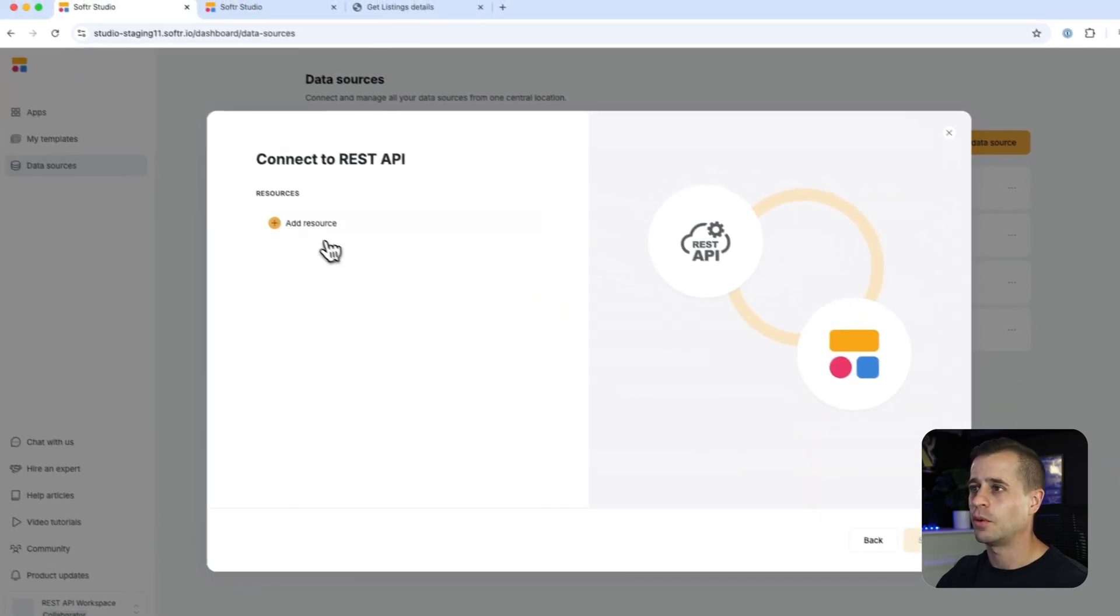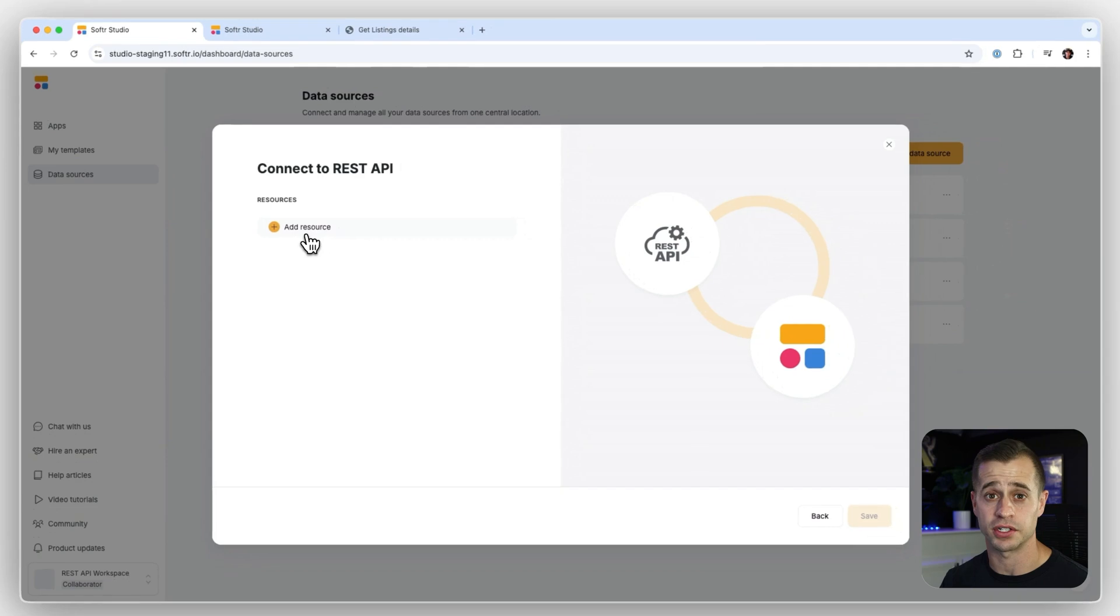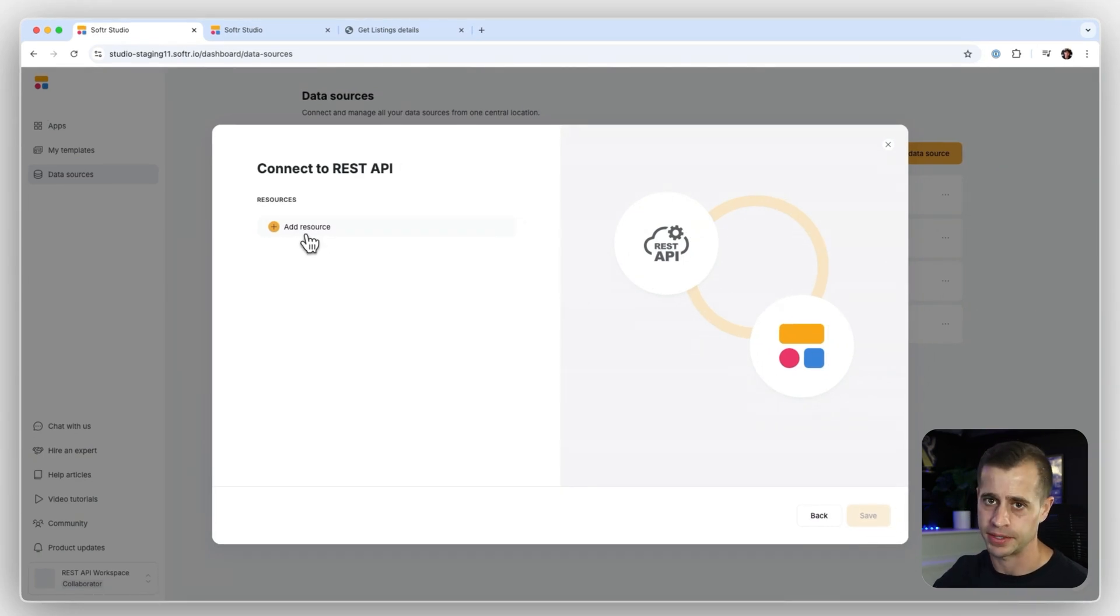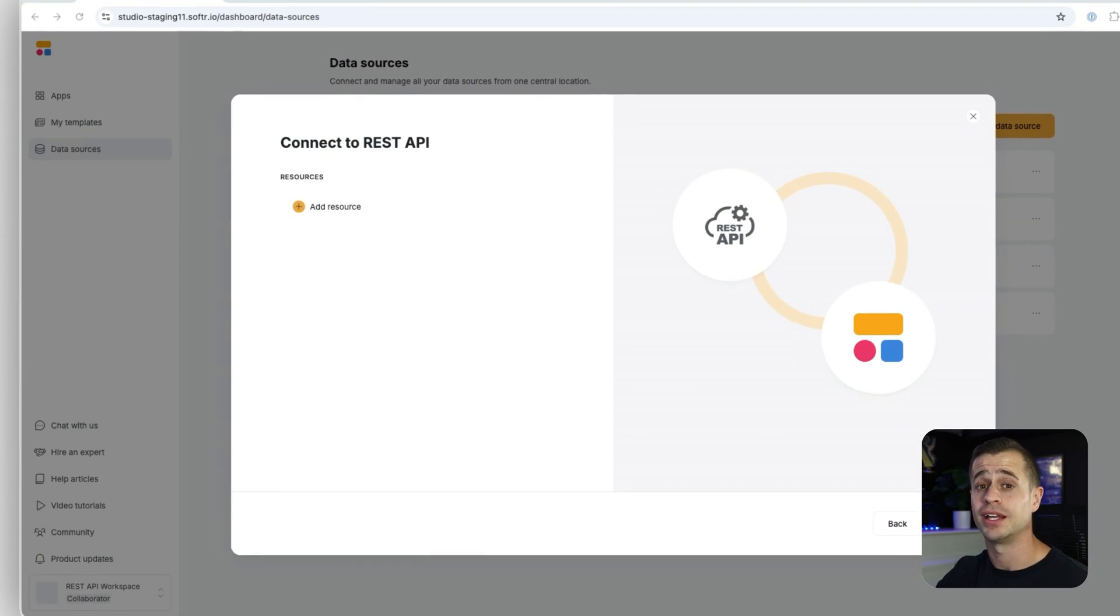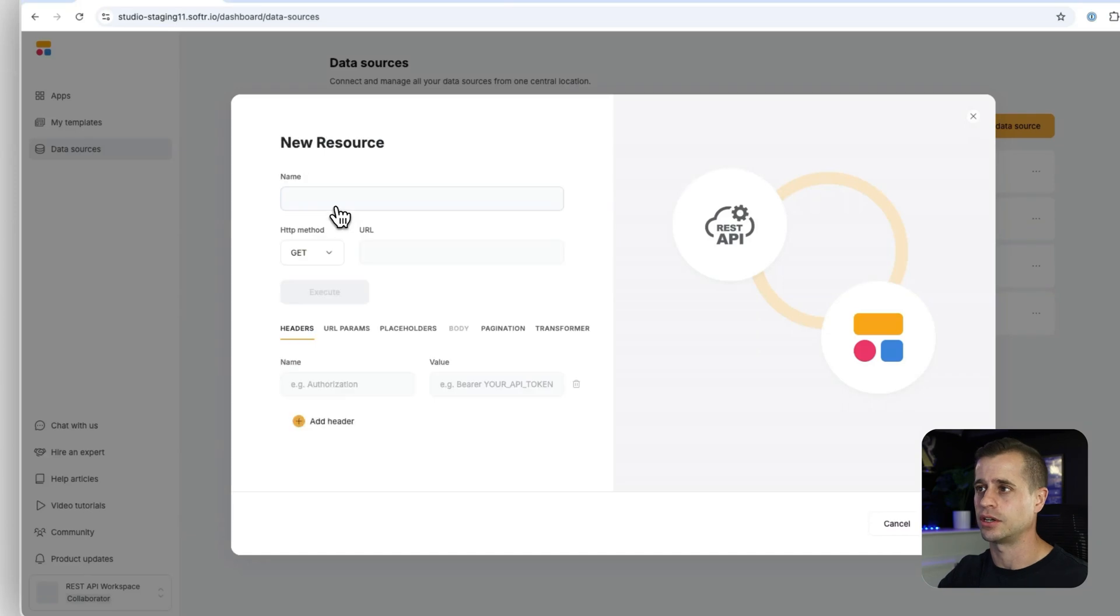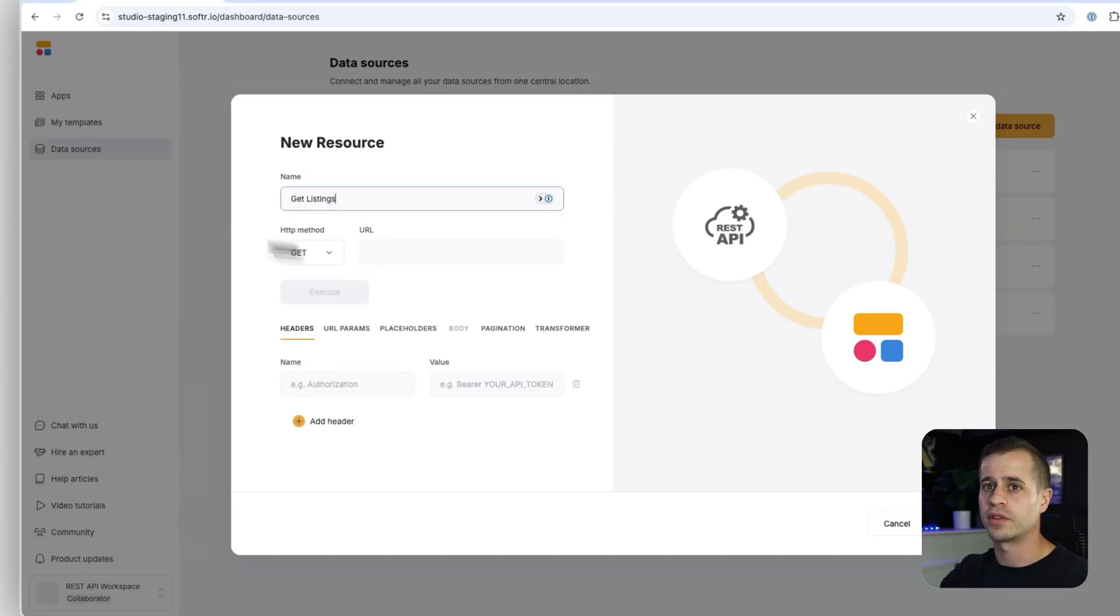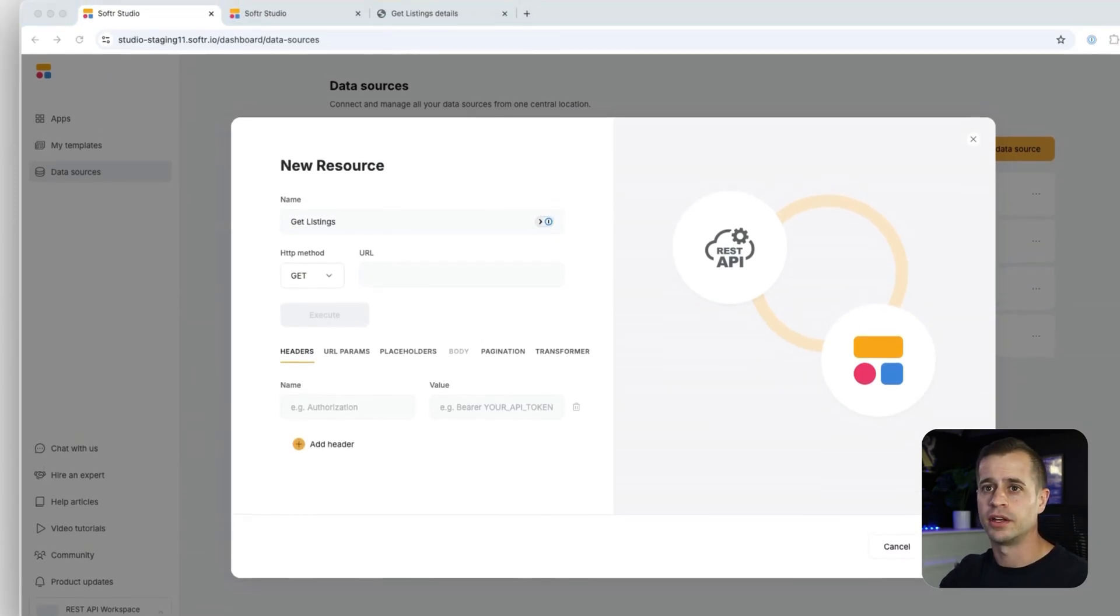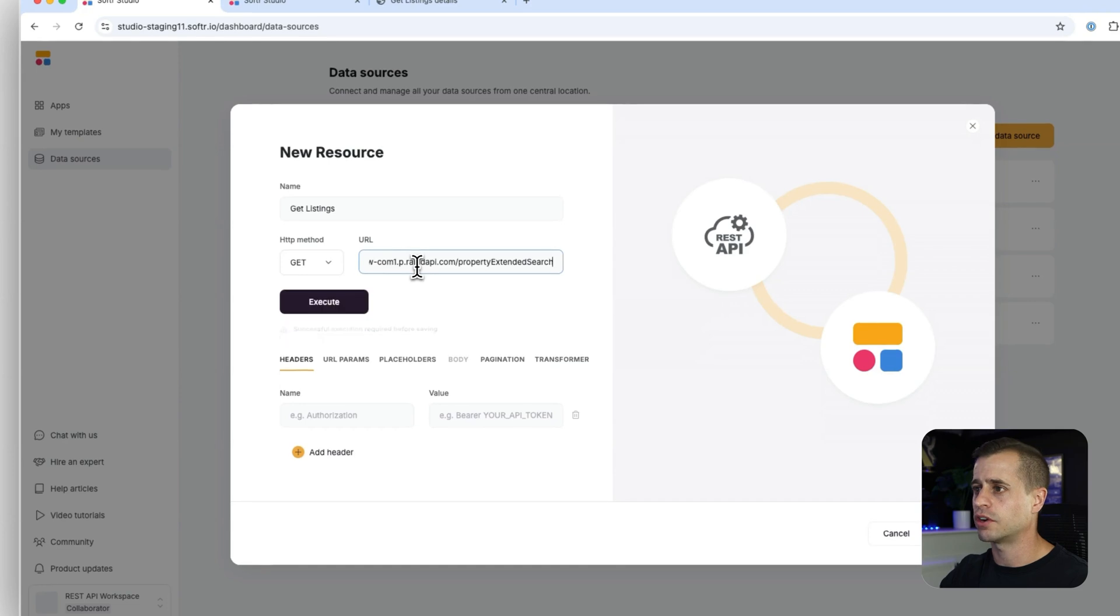And now we have resources. Resources are essentially endpoints. Which endpoint do you want to set up next? And we are going to get started with the property listing endpoint. All right, so get listings, we're going to call it. So let's say get listings. And for this endpoint, we're going to use it as a get. And we're going to use this URL right here for it.